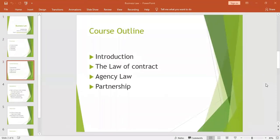Vitiating factors are factors that tend to affect the validity of your contract. They change a valid contract and transform it into one that is null and void.